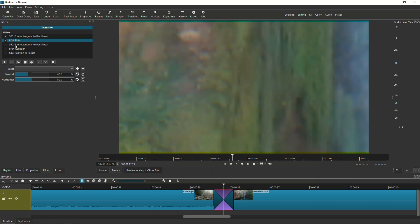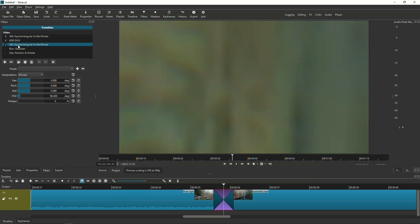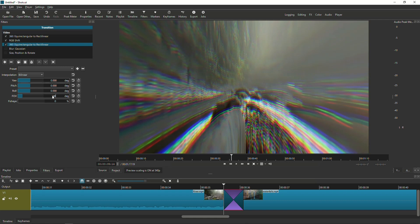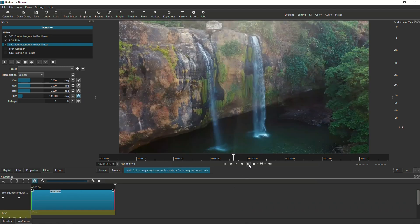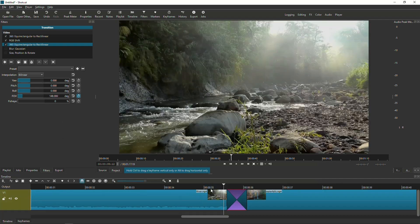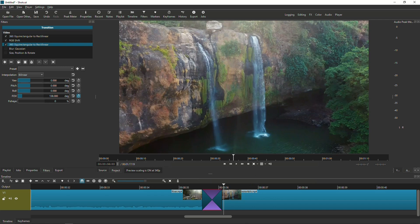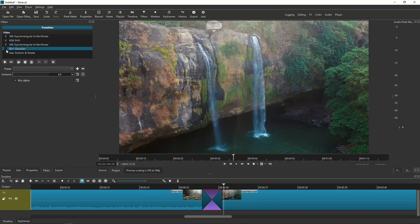Now activate the third filter, which is also the 360 Equirectangular to Rectilinear. Position the cursor all the way to the beginning, go to the FOV setting, and set it to 148. Lock it in by clicking the keyframe icon. Then go to the very end and choose 138.